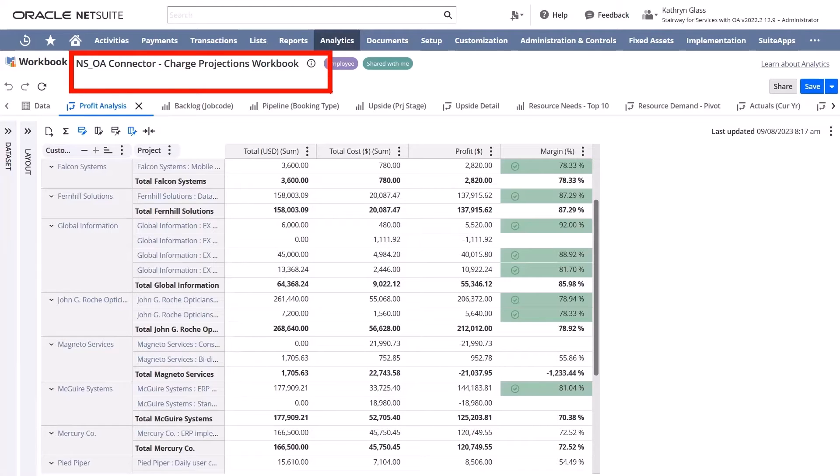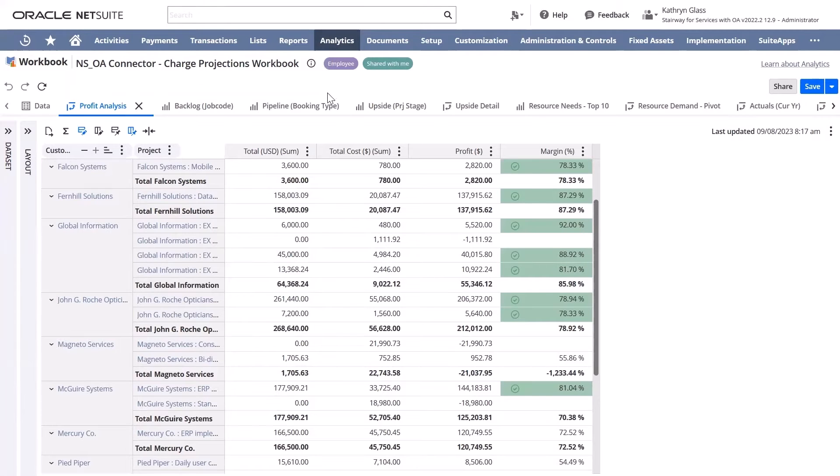The BI connector has always allowed you to send data to third-party reporting tools, but now it lets you send this data into NetSuite directly for unified reporting.